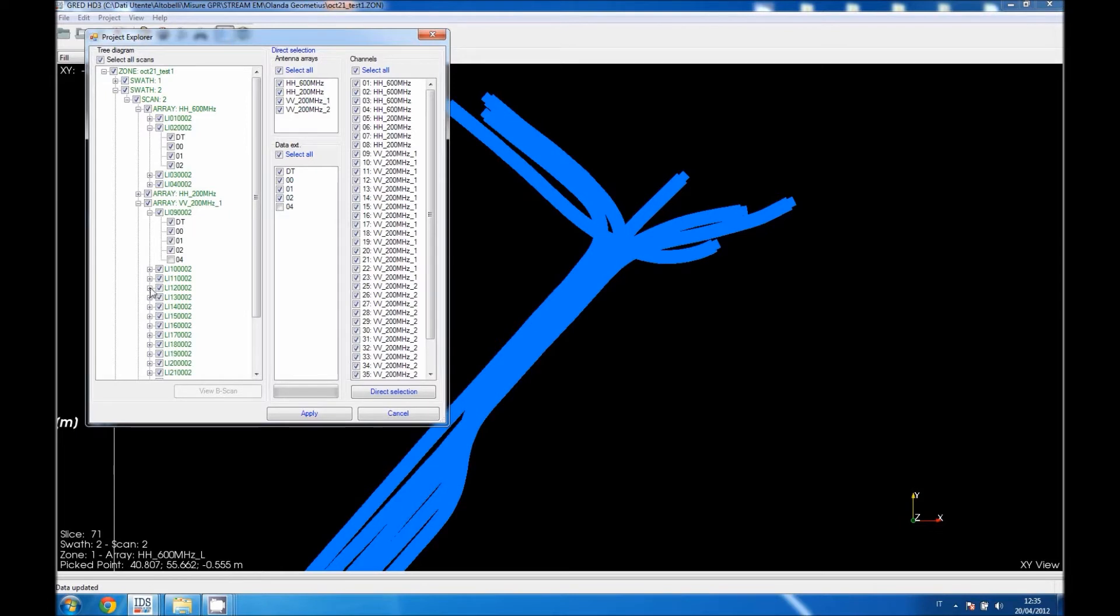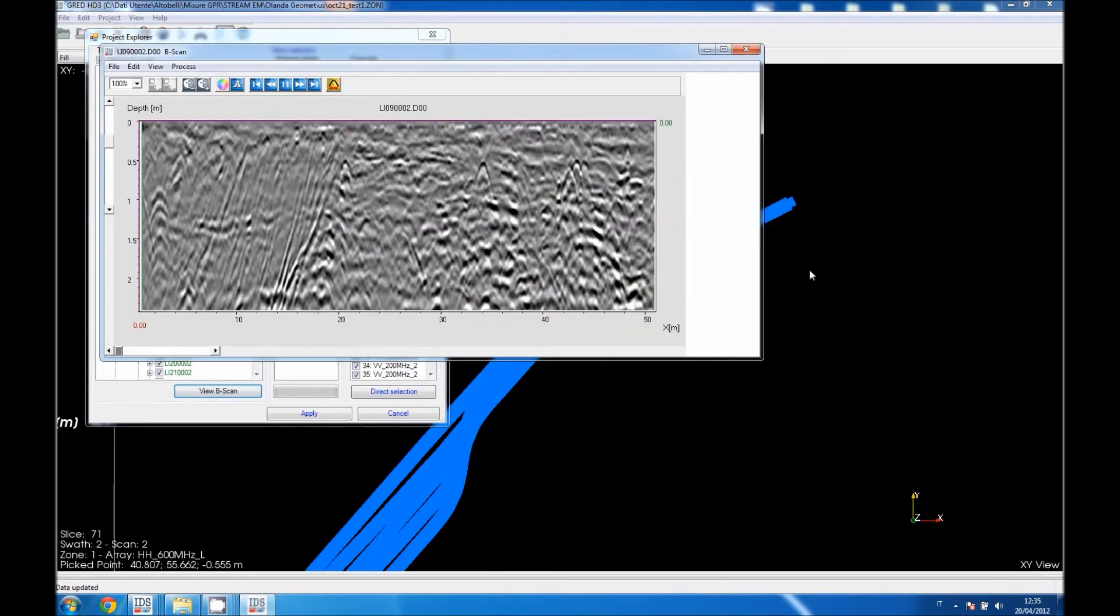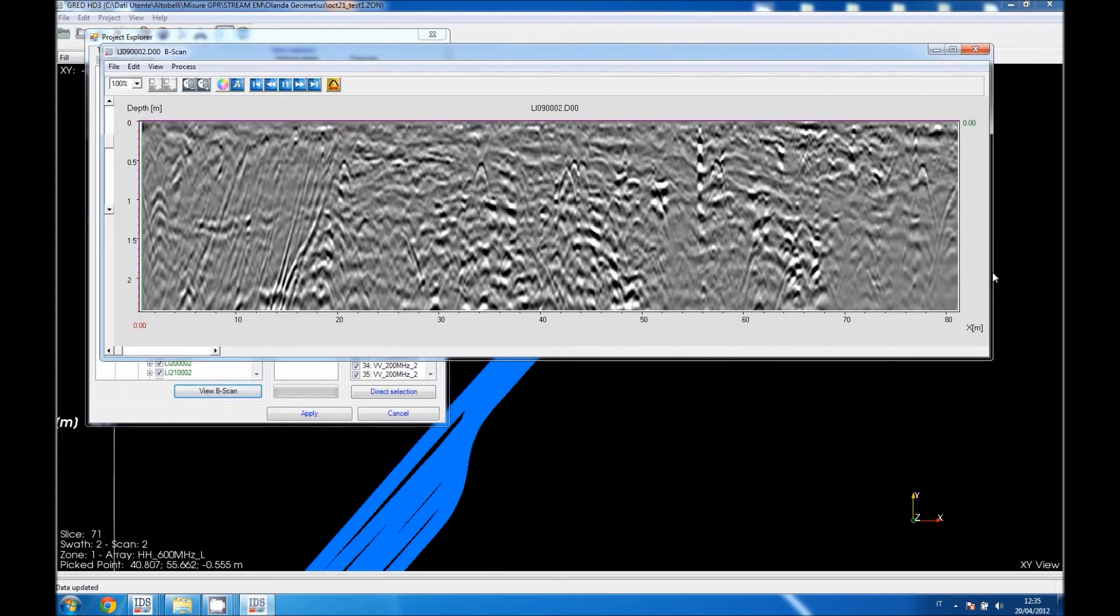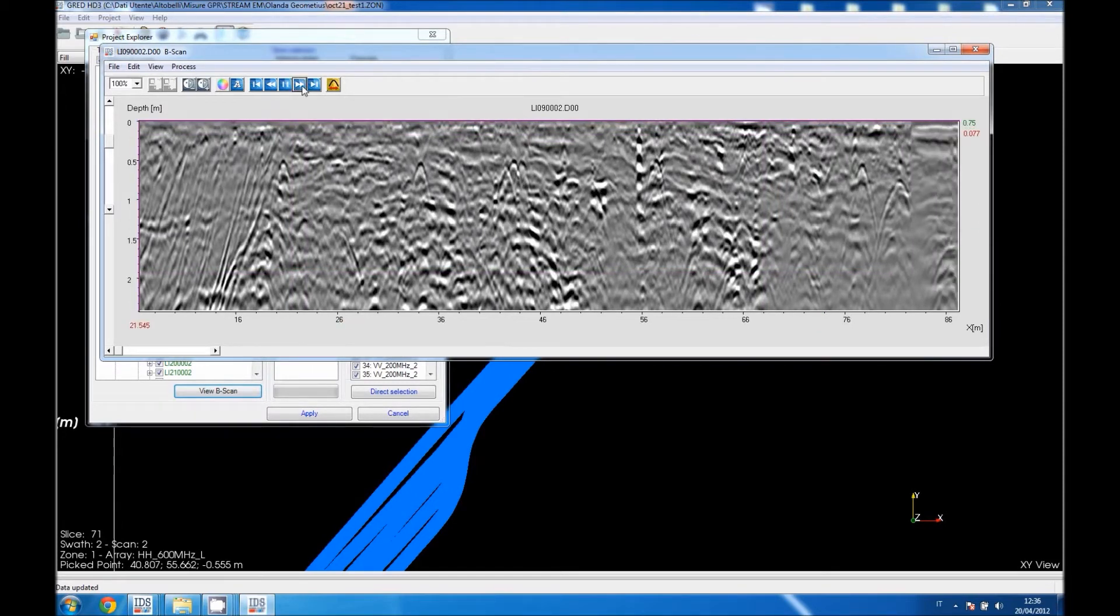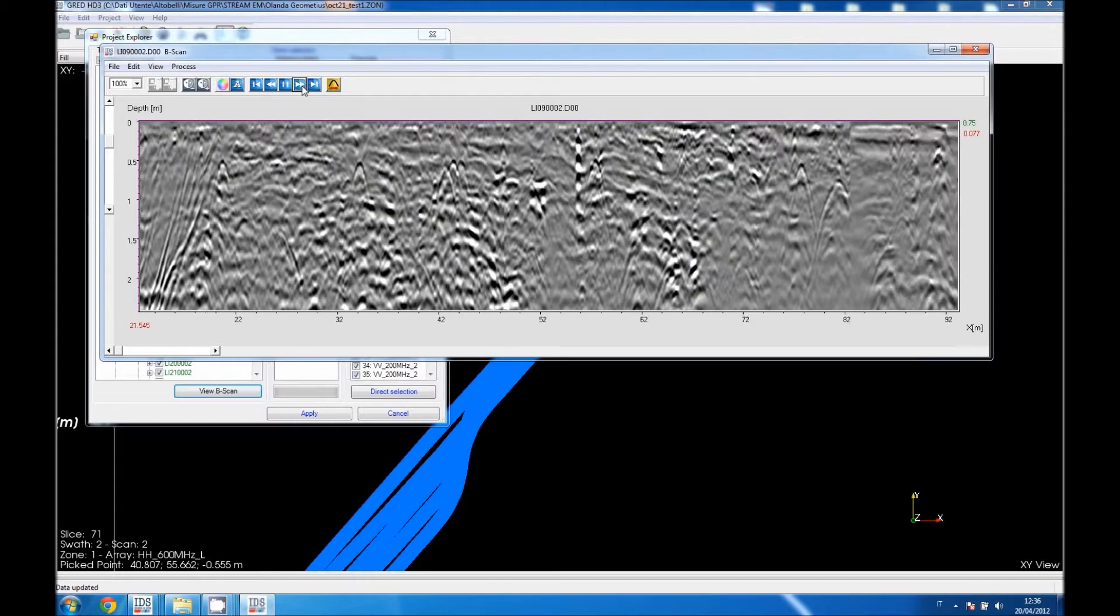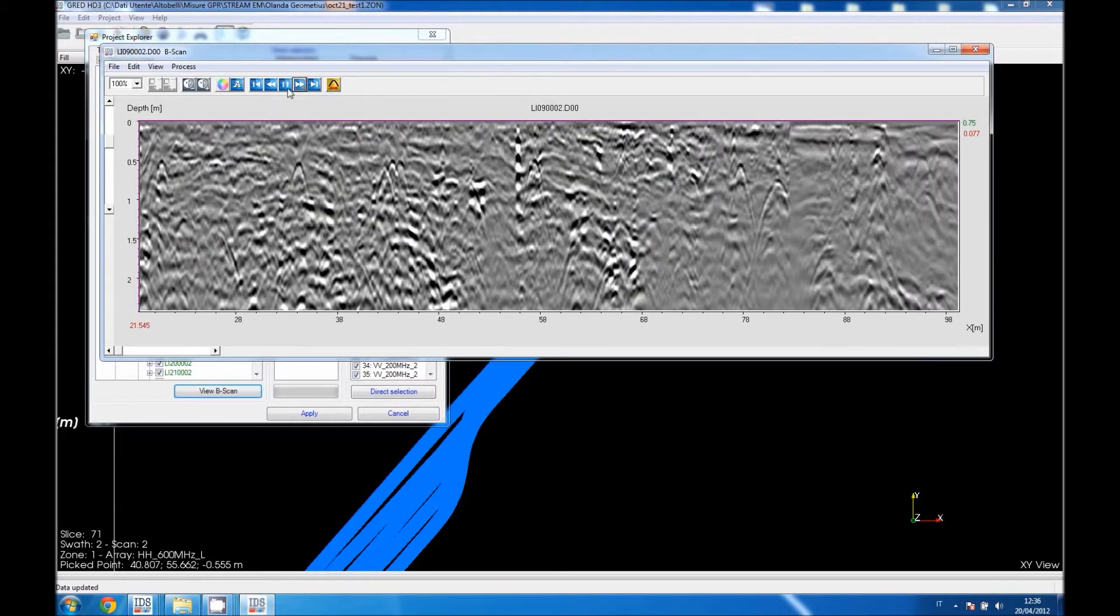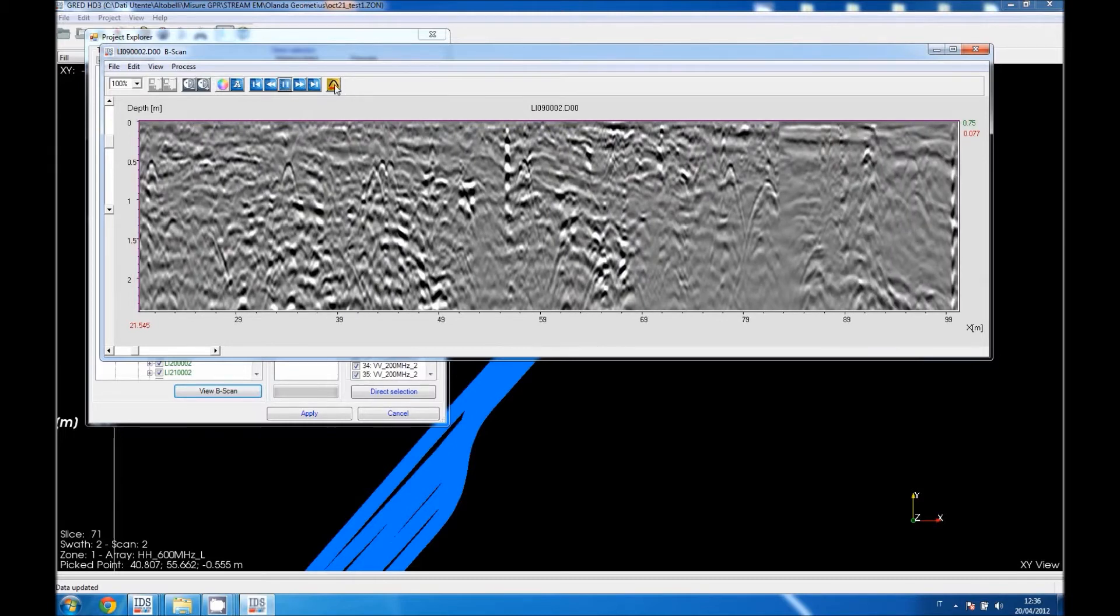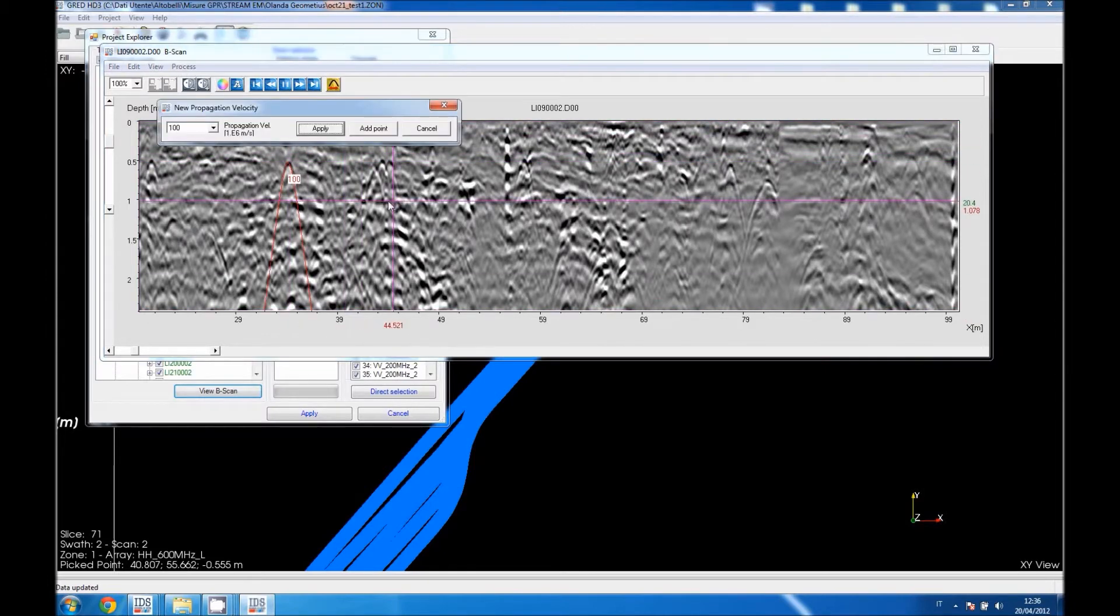For example, I am going to open a processed radargram that is called D00 that was filtered with standard filtering. As you can see, the image is really well defined. It is possible to apply more filtering as well, for example, calculate the velocity peak at a hyperbola.